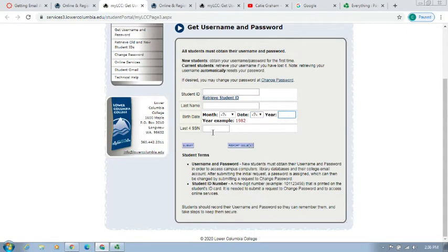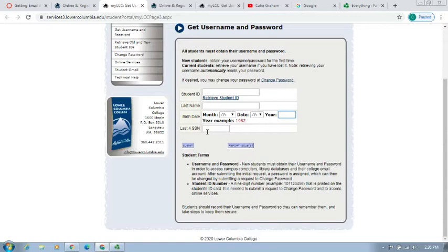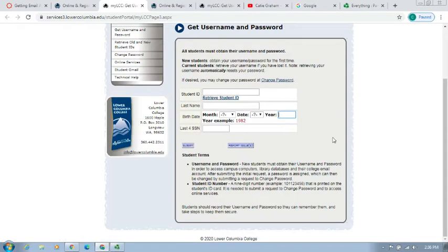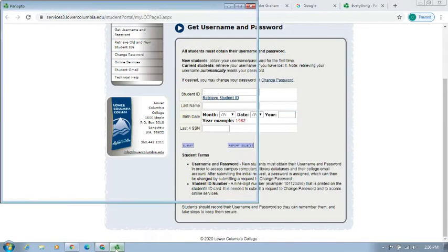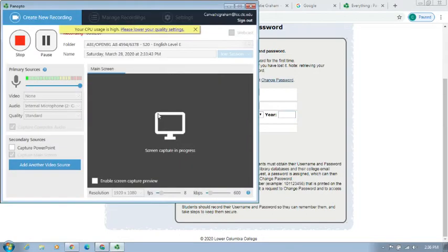The final option to enter is the last four digits of your social security number. Once you type in those numbers, you'll go down to the Submit button, and the LCC server will generate your LCC account with the full LCC email address and password to be able to log in to your email account and Google Docs.